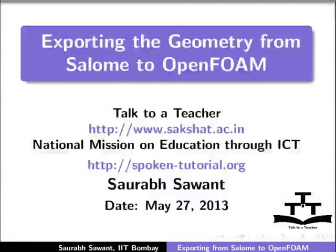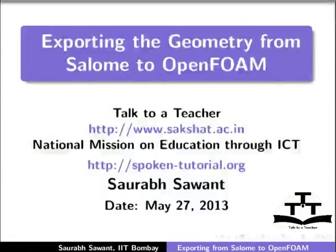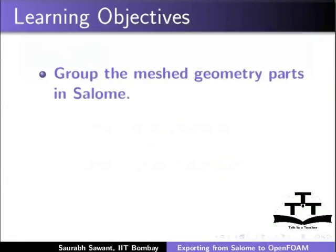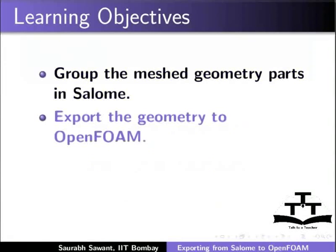Hello and welcome to this spoken tutorial on exporting the geometry from Salome to OpenFOAM. In this tutorial we will see how to group the mesh geometry parts in Salome, how to export the geometry to OpenFOAM,